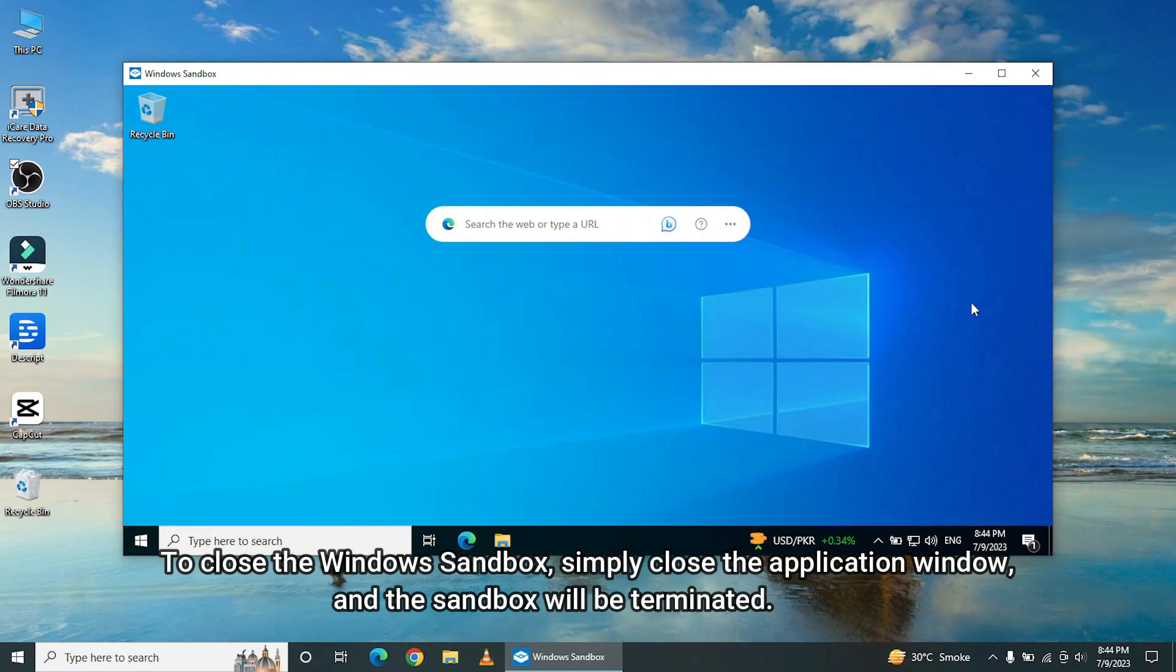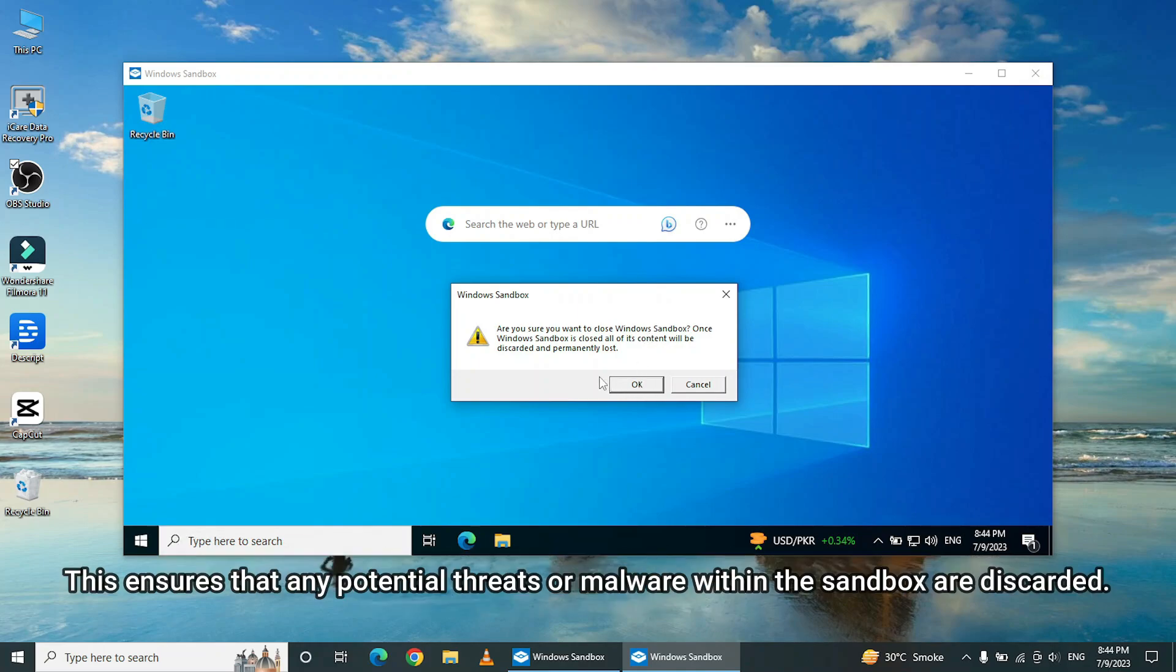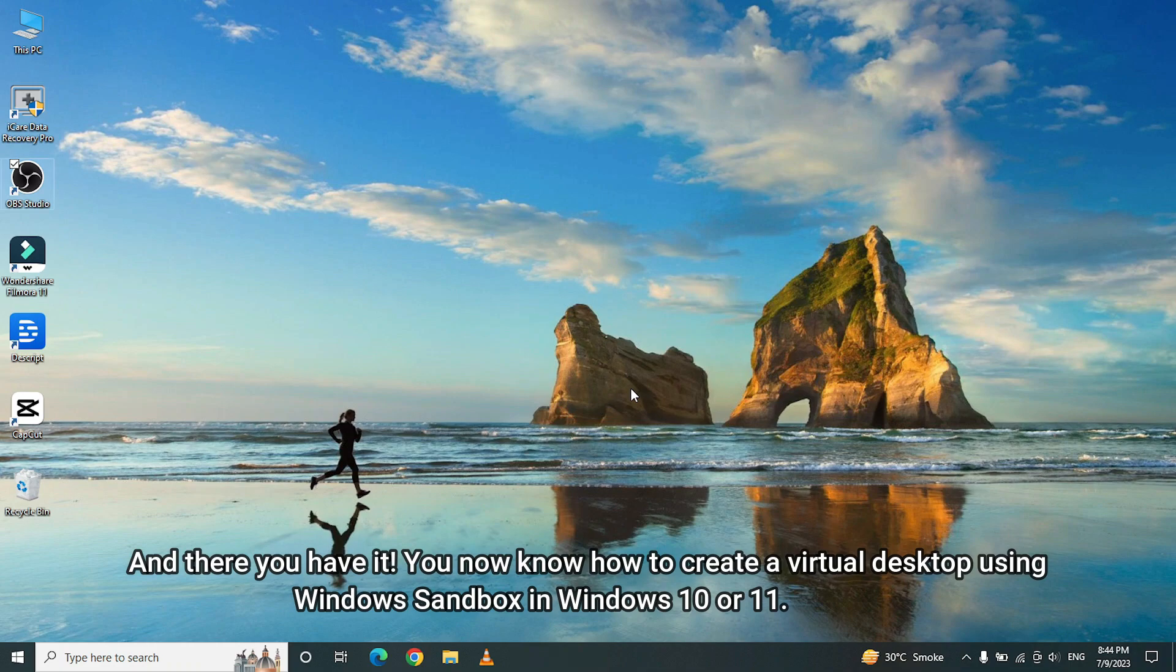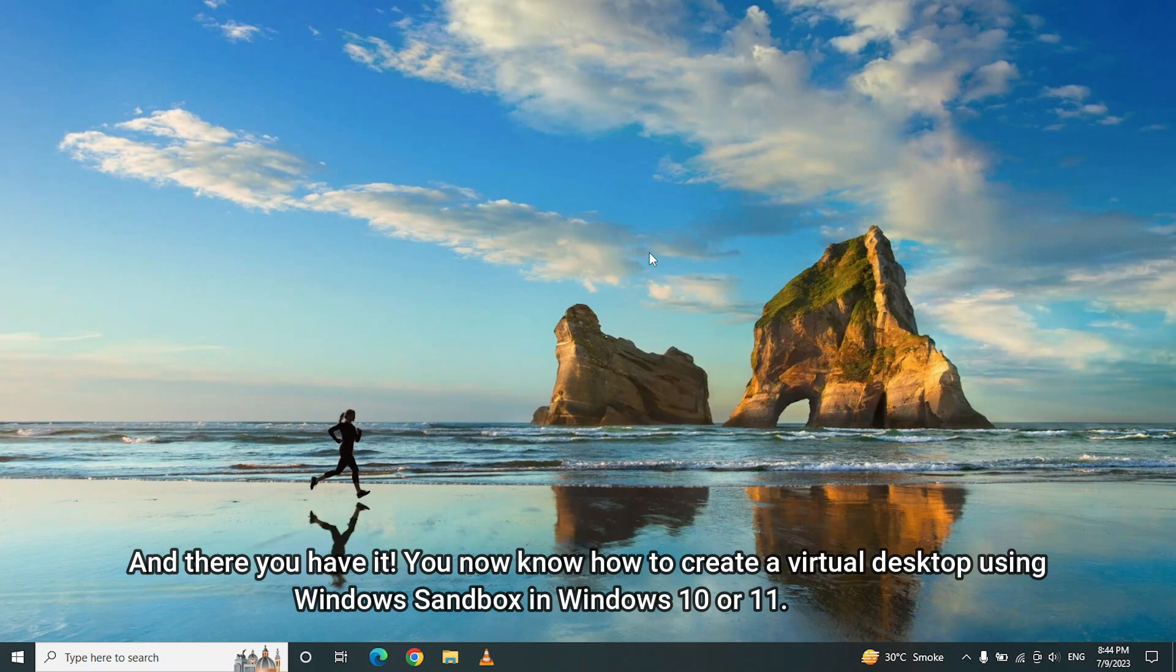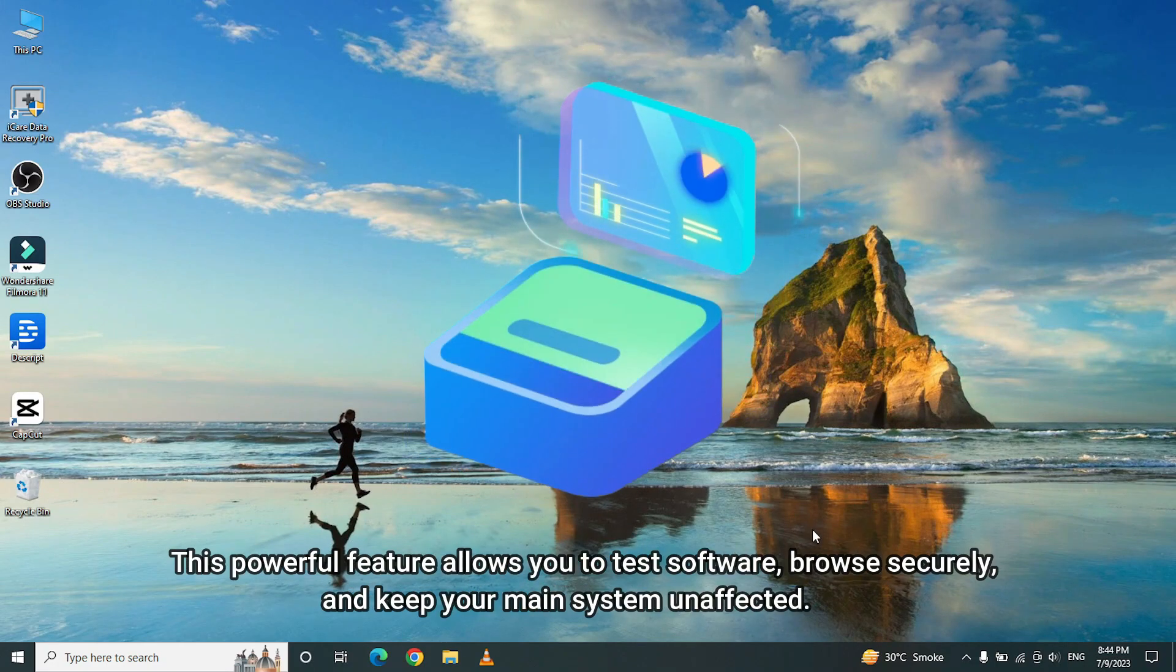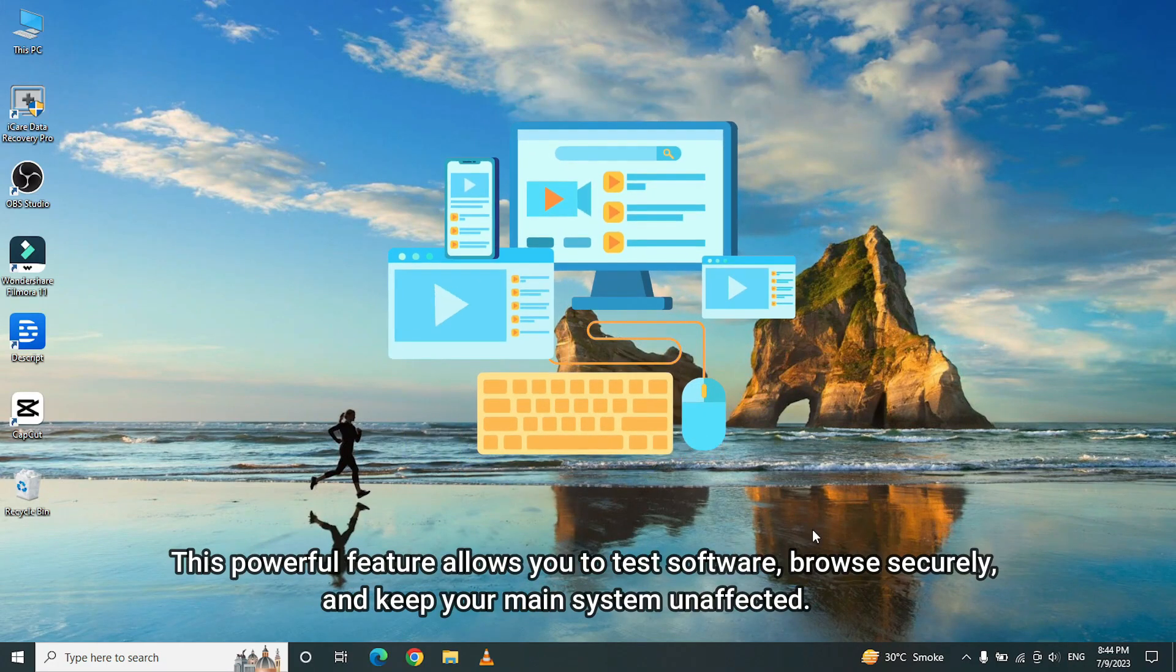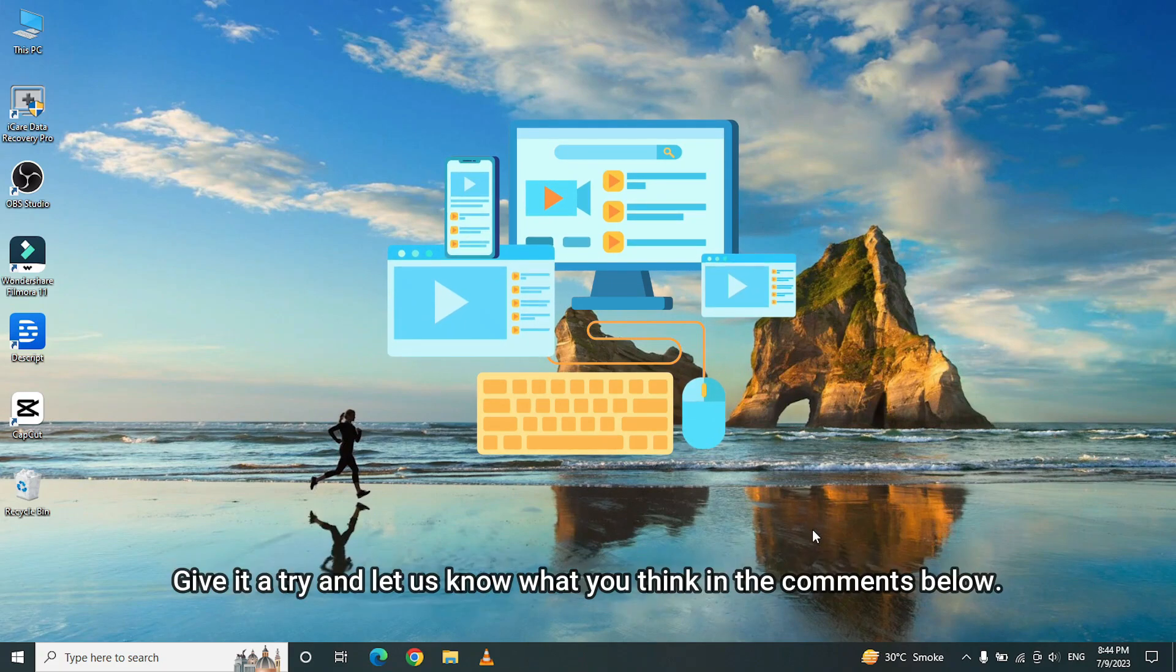To close the Windows Sandbox, simply close the application window, and the sandbox will be terminated. This ensures that any potential threats or malware within the sandbox are discarded. And there you have it. You now know how to create a virtual desktop using Windows Sandbox in Windows 10 or 11. This powerful feature allows you to test software, browse securely, and keep your main system unaffected.